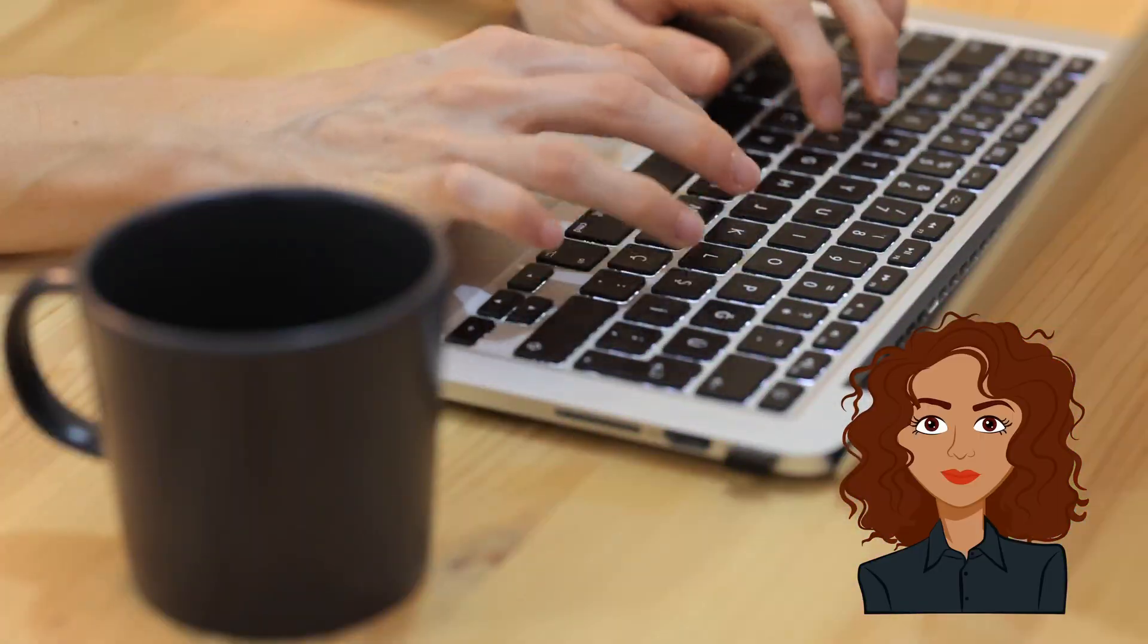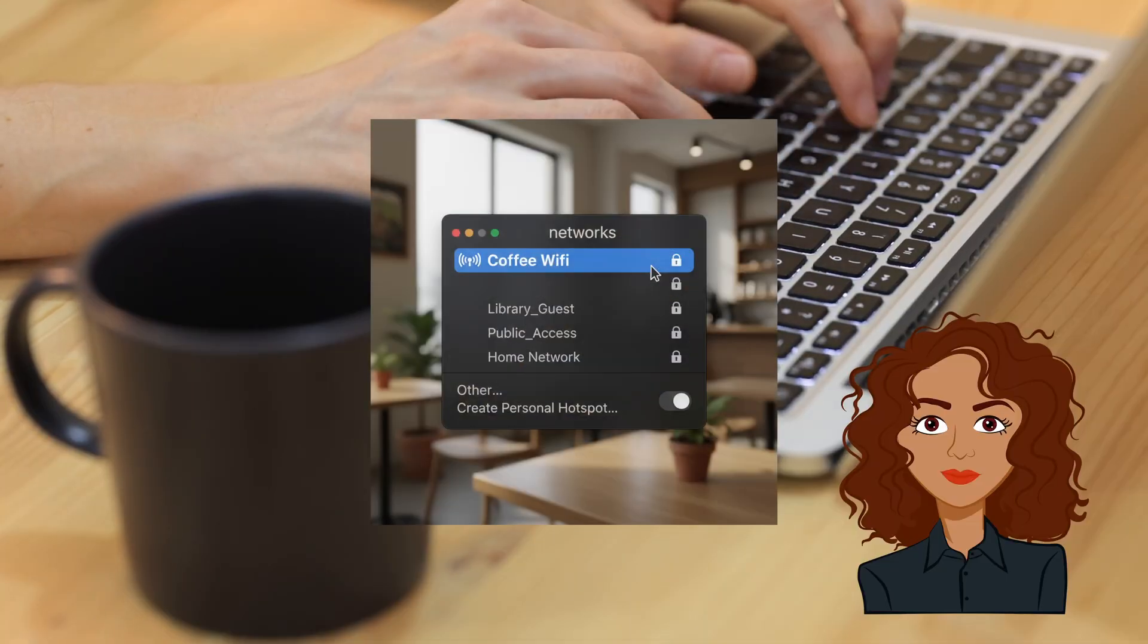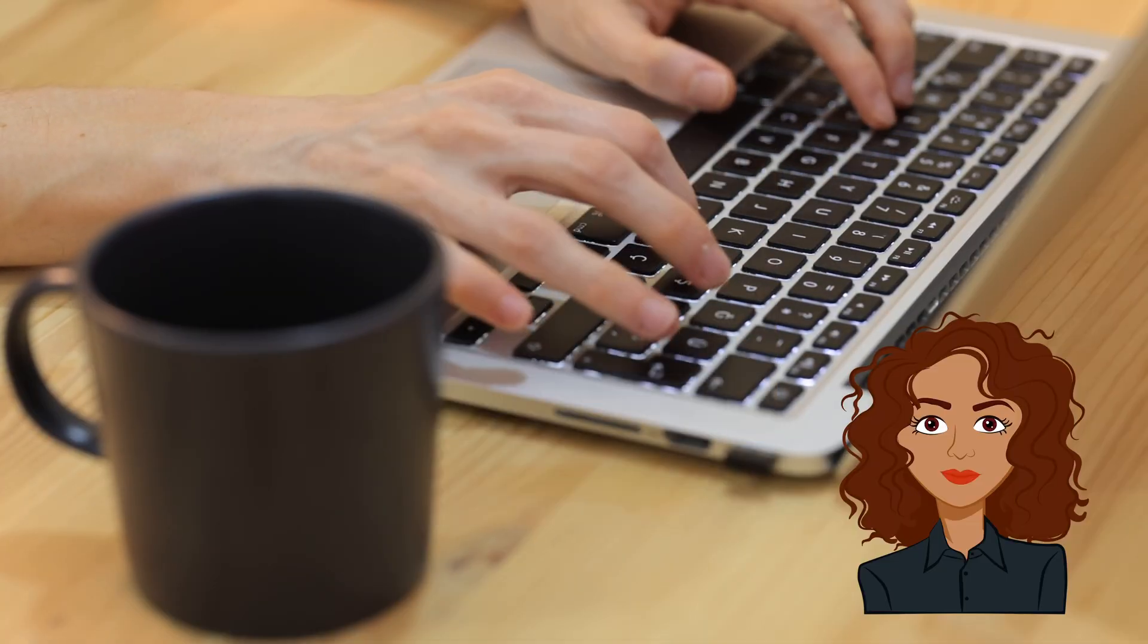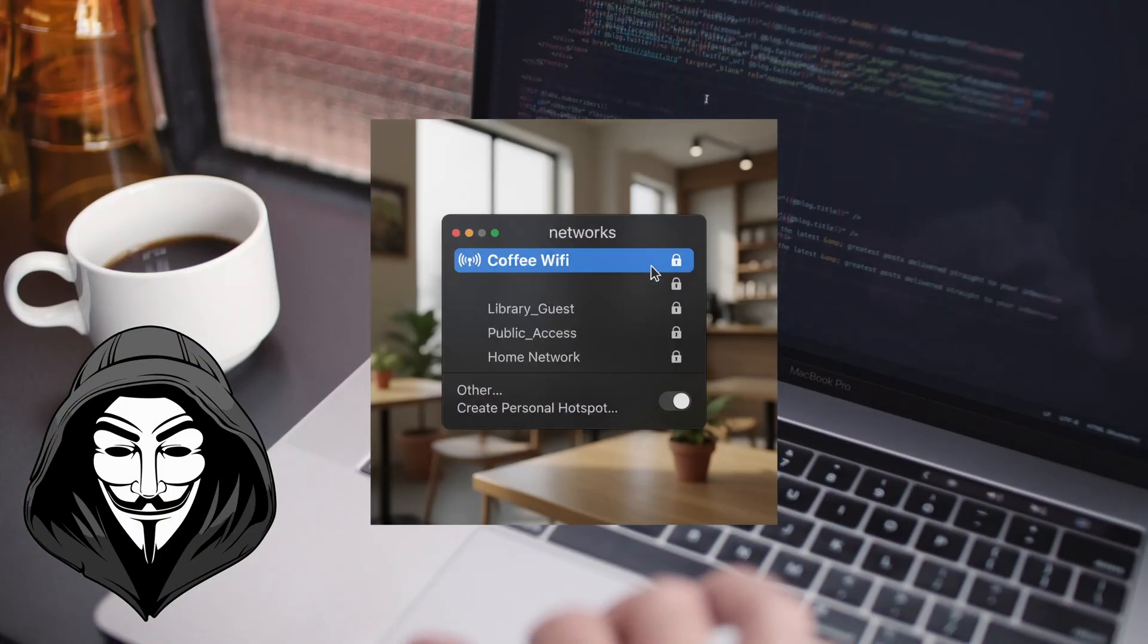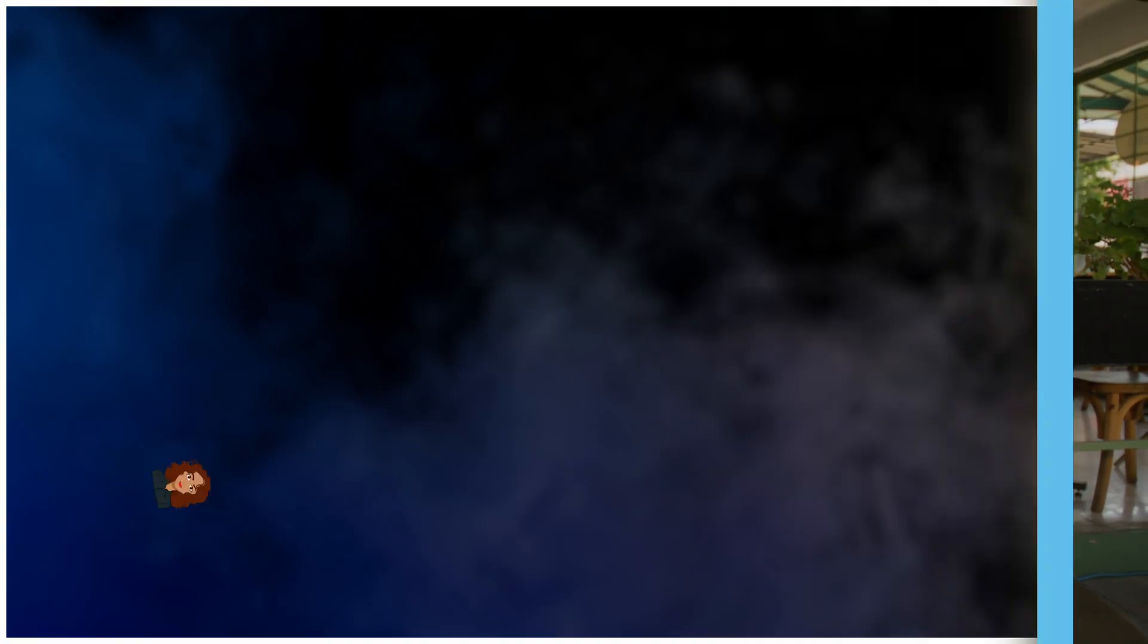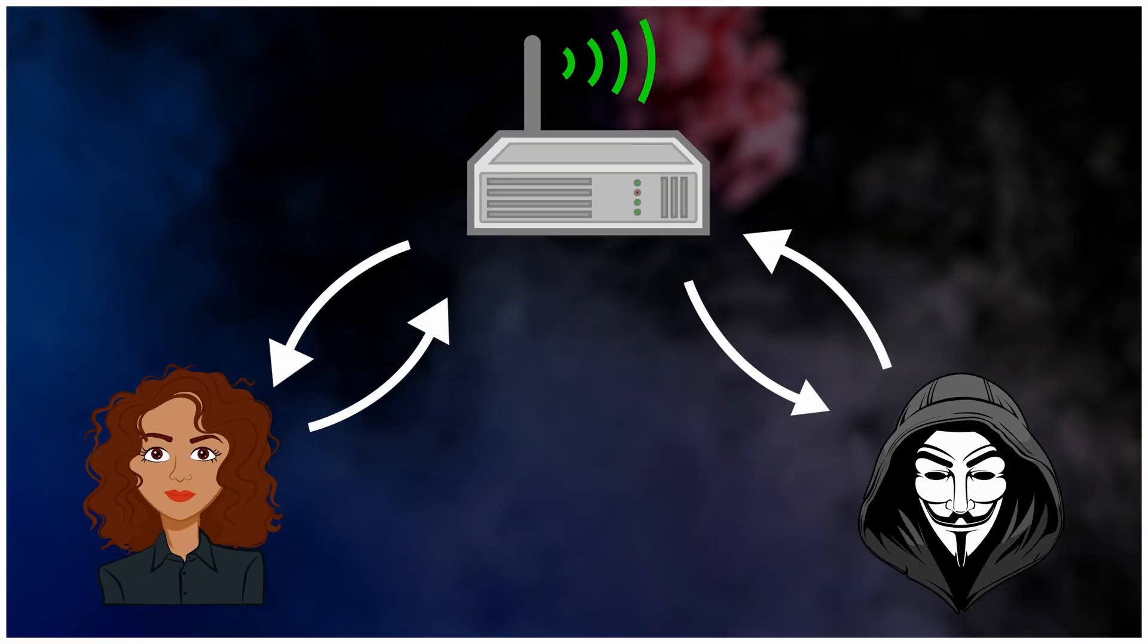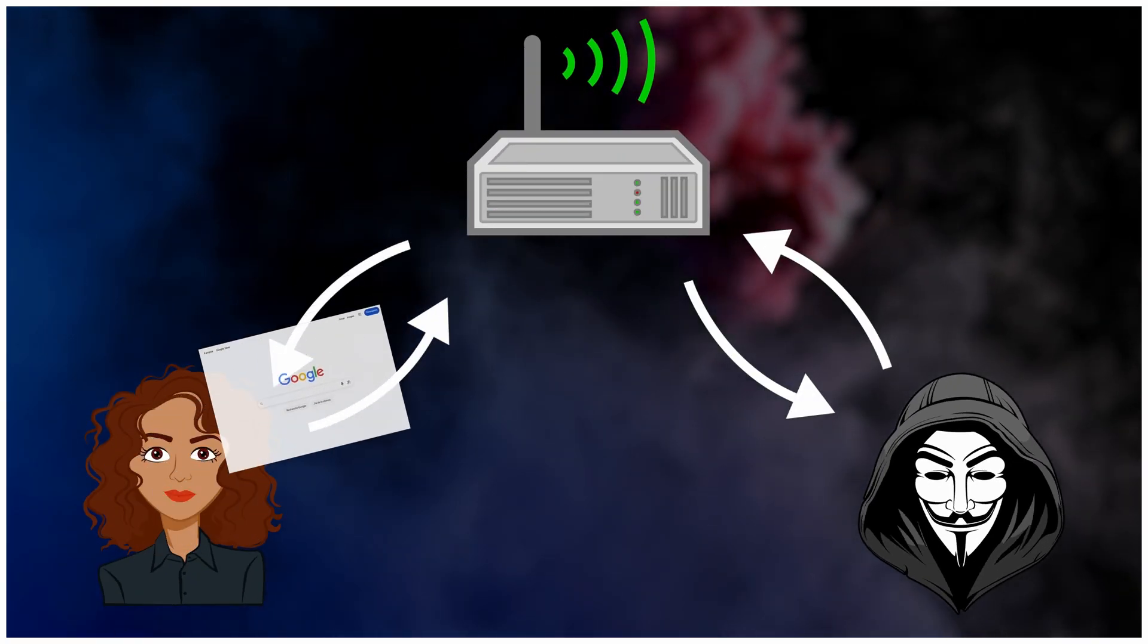Alice connects to the cafe's free Wi-Fi, like everyone else here. One tap and she's online. Bob connects to the same network. He blends in. Another face in a quiet afternoon. Normally, devices talk straight to the router, point A to point B.